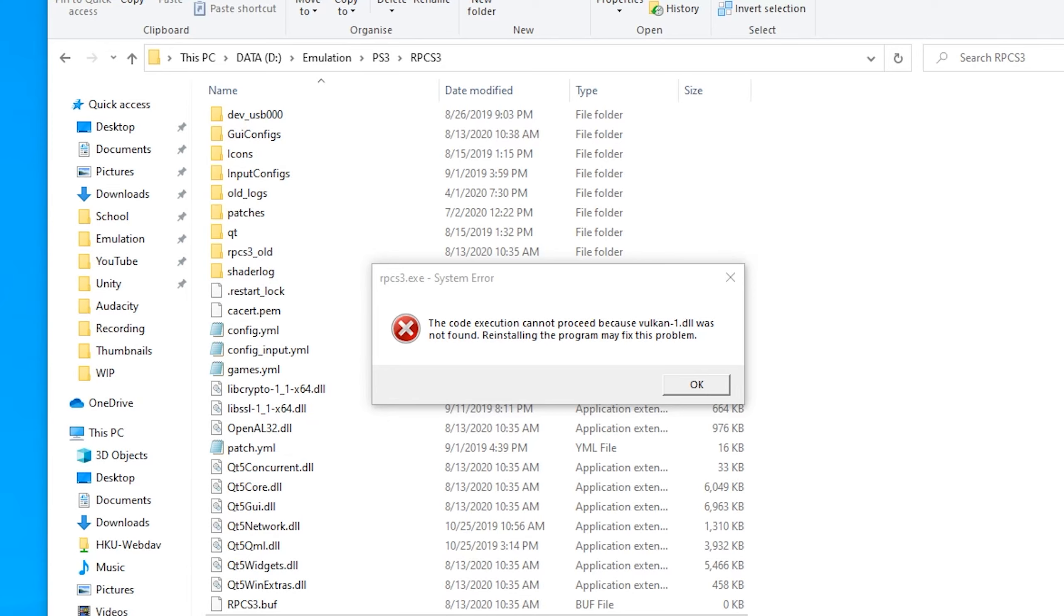If you're having issues like Vulkan1.dll not found, or if you have issues where Vulkan doesn't show up as a backend, there's a fix for this which should fix all your problems.